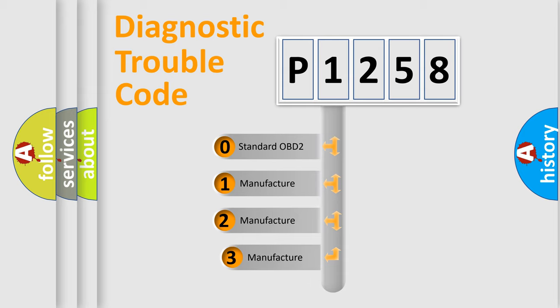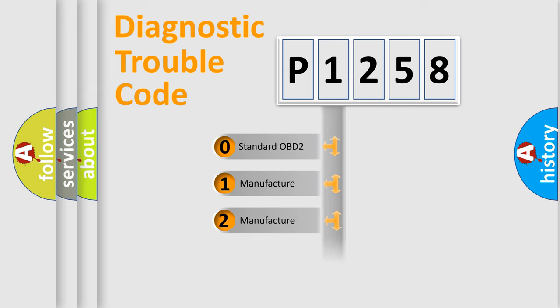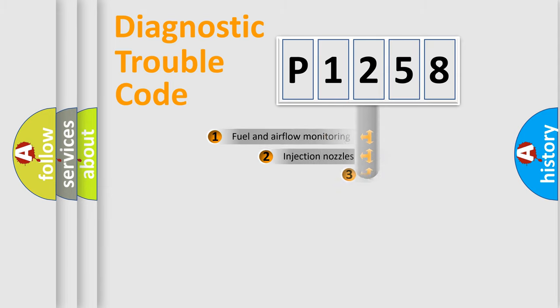If the second character is expressed as zero, it is a standardized error. In the case of numbers 1, 2, or 3, it is a manufacturer-specific expression of the car-specific error.